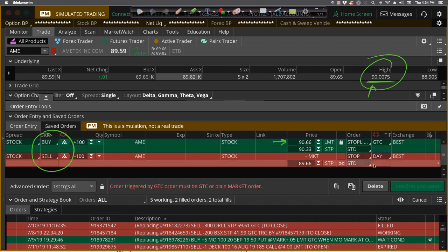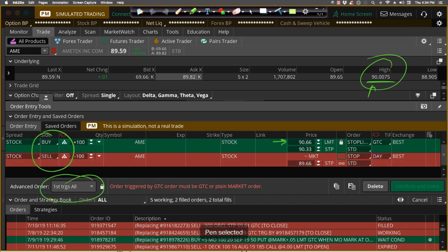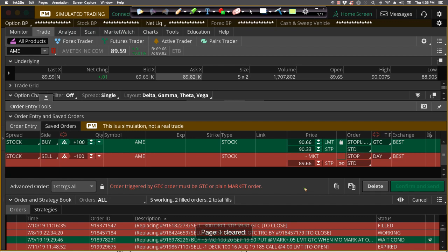Now again, this is a first triggers, a first trigger sequential type order, and the first order has to get filled in order for the second order to even exist.